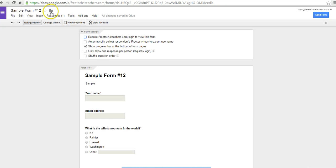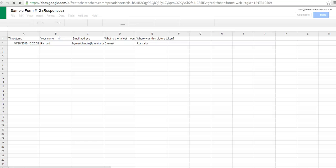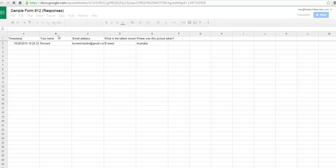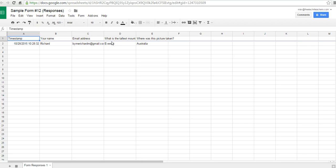We can also go into a more detailed look and say, view responses, and that'll open up a spreadsheet for us. And here in the spreadsheet, we can see each column is named according to the questions that we put into the form.